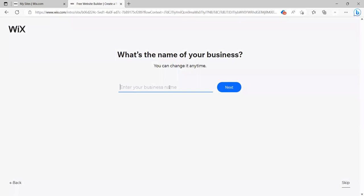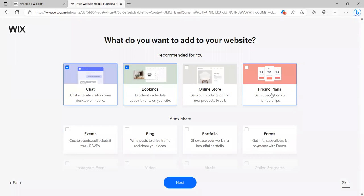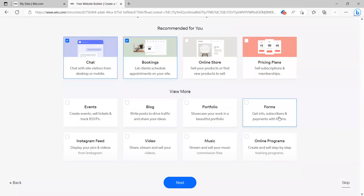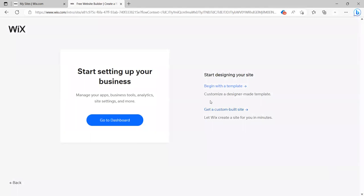I can skip if I want to, but I'm going to go ahead and click next. And what's the name of the business? I can skip again if I want to. I'm just going to say JC's dog walkers. And then I'm going to click next. Now at this point, there's so many options that I think it's easier to skip this because these are things you can add to your website. And it's really hard to know what you want up front. So I'm just going to actually skip this and not do this.